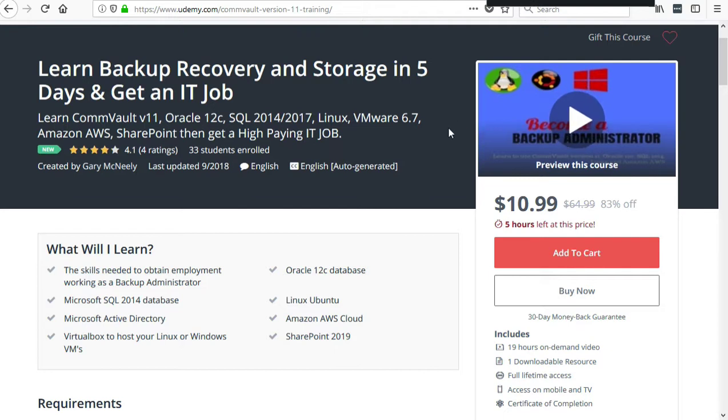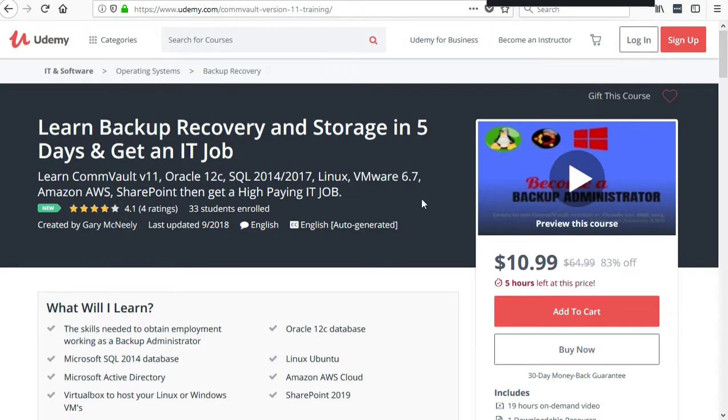Initially the course was just going to be about Commvault version 11, but then students from another course version 10 said they wanted more than just Commvault. They wanted to know what things can I back up with Commvault.